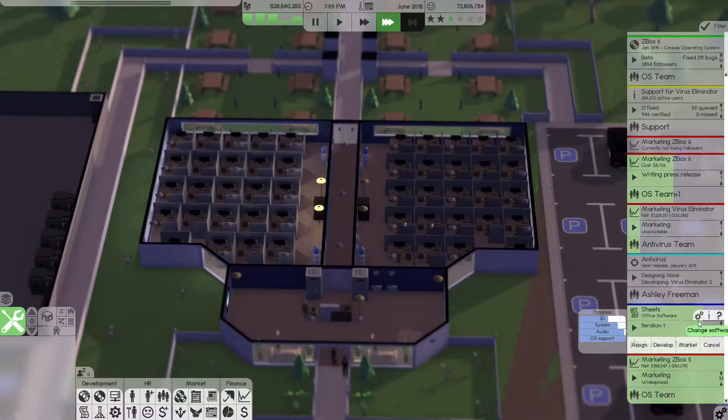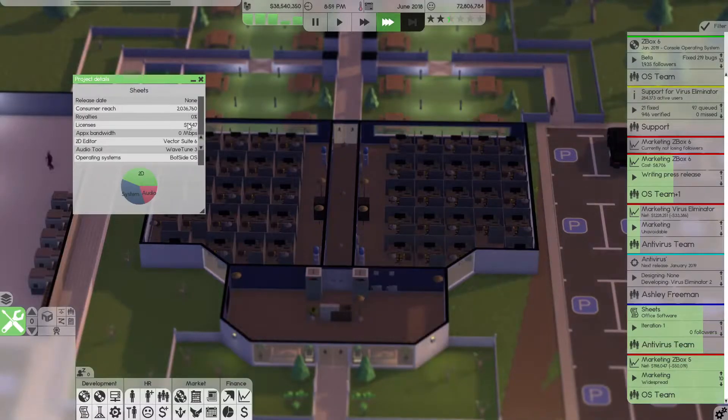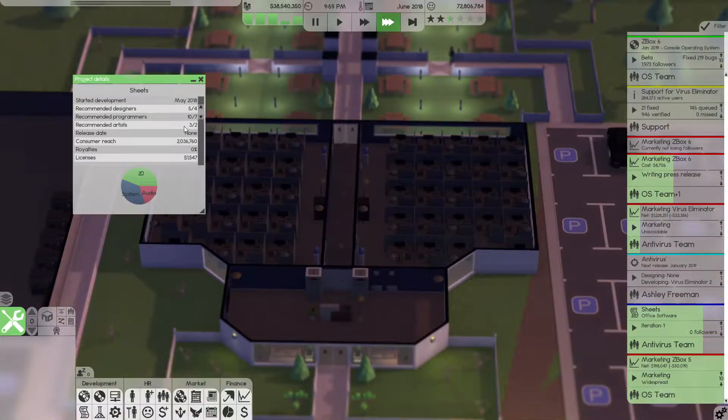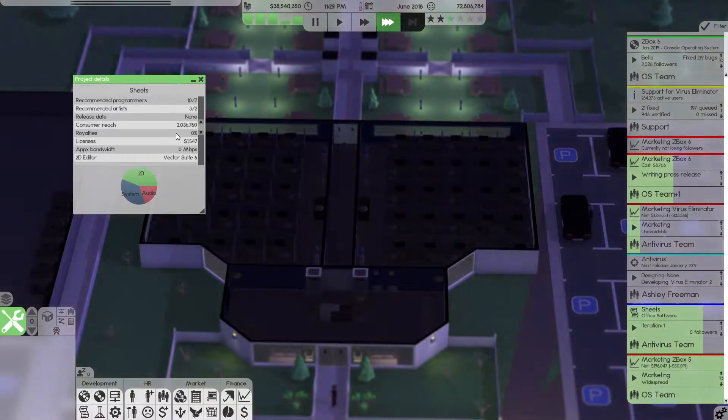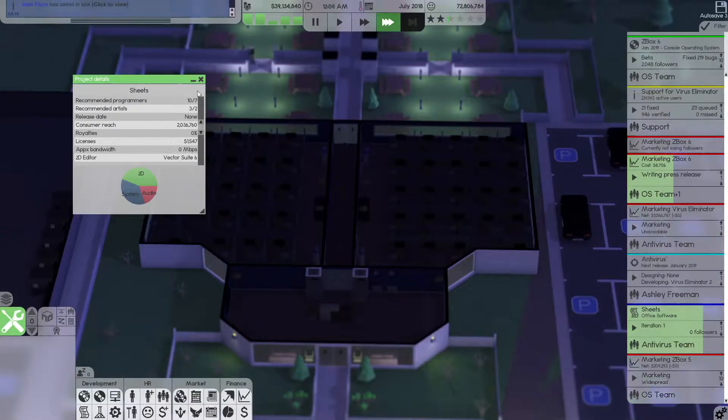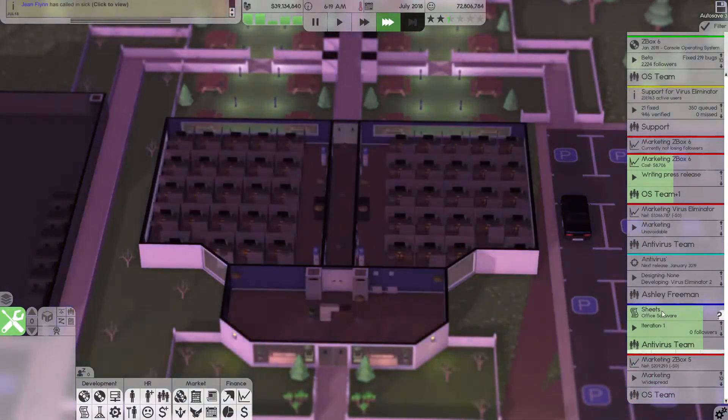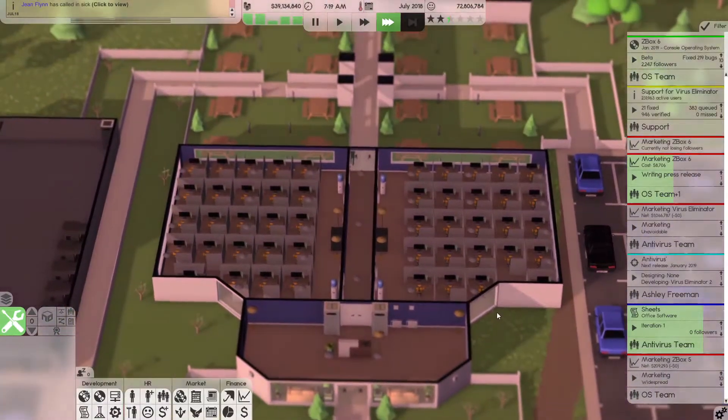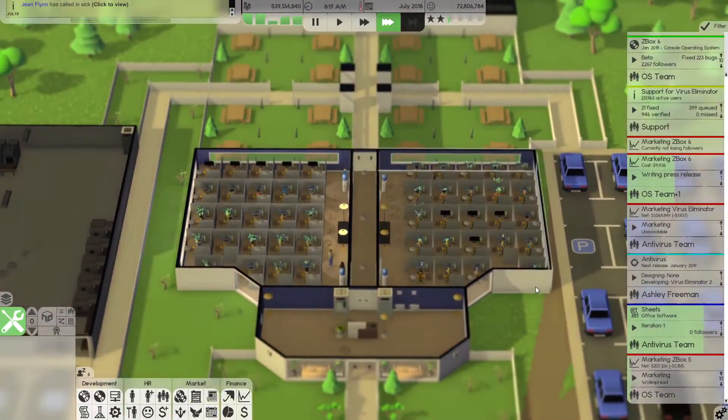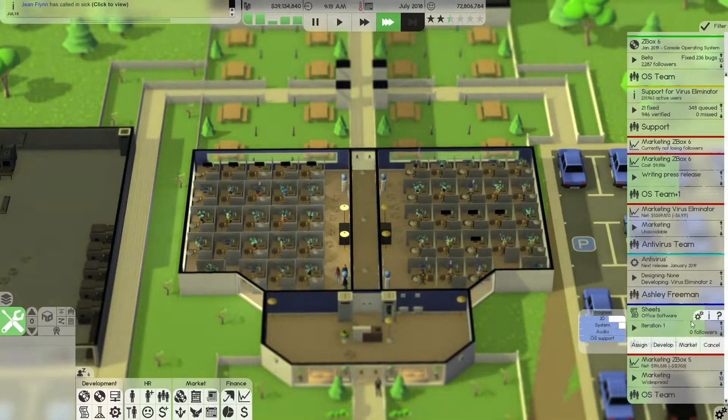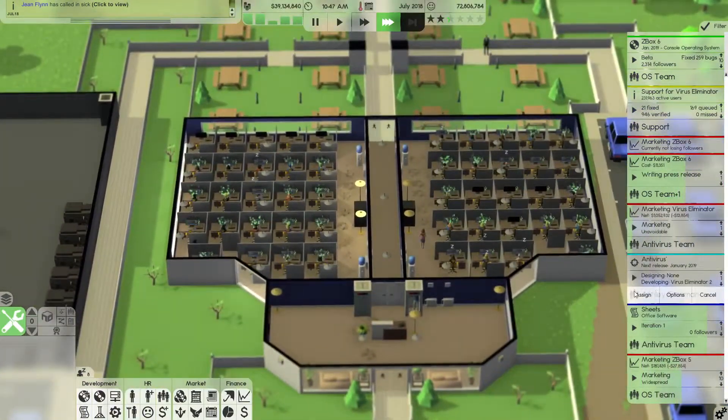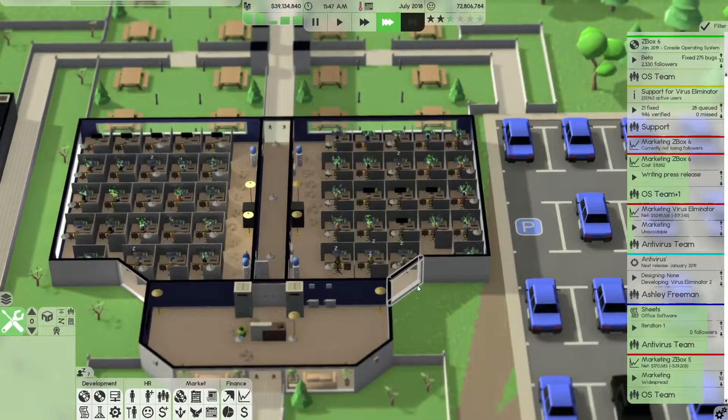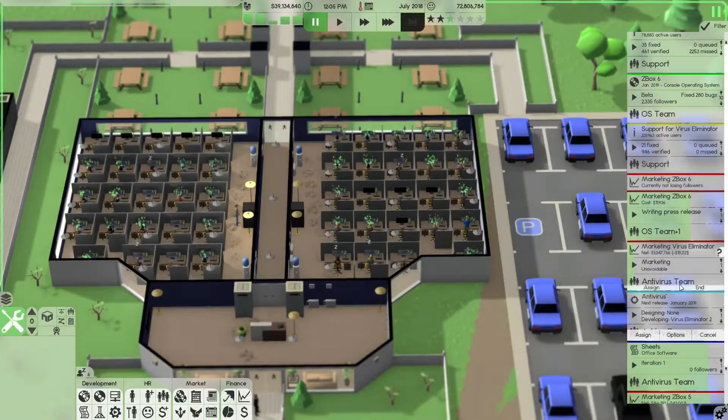But other than that, we are designing an office software for some reason. I must have done this on an impulse. I think that I decided to release this for super cheap. It probably won't even pay for its licenses. I think it was like $20 I chose to make it. But yeah, that is being designed while our antivirus is being developed.